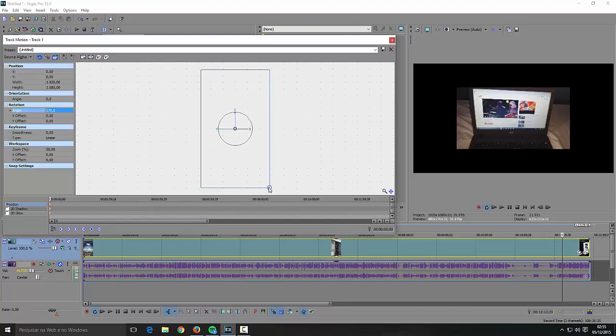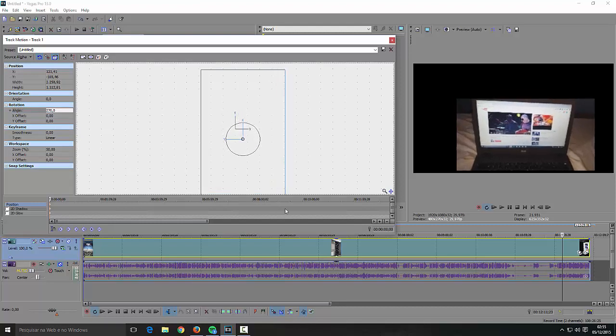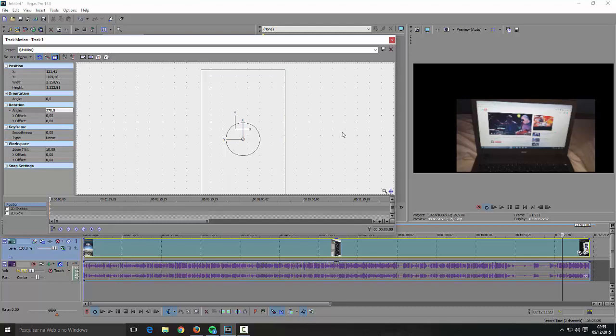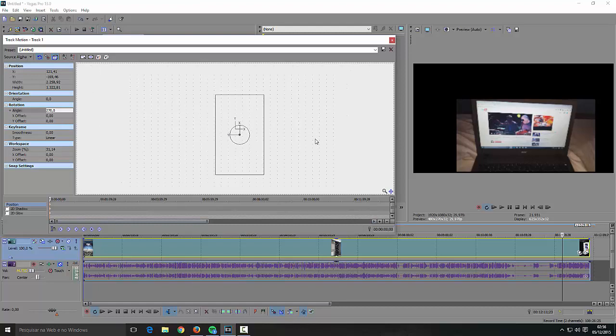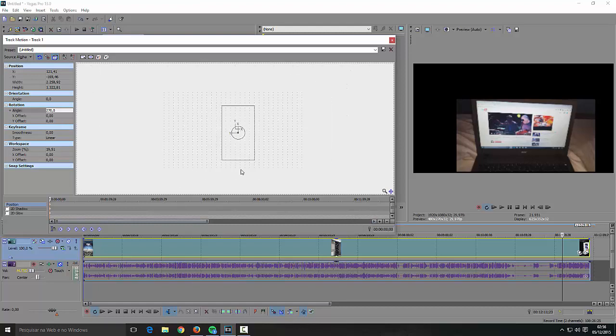To remove the black bars you gotta go here in the bottom and you got to stretch. If the screen becomes too big you can lower the screen with the scroll of your mouse here when you place the mouse here.